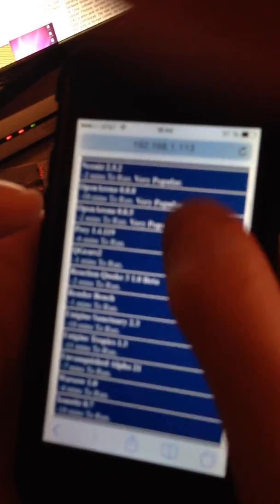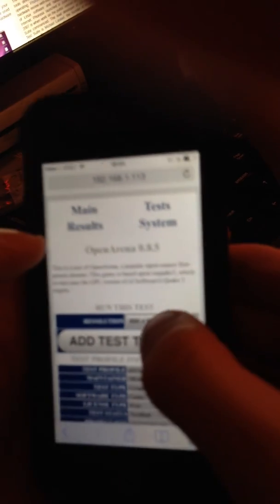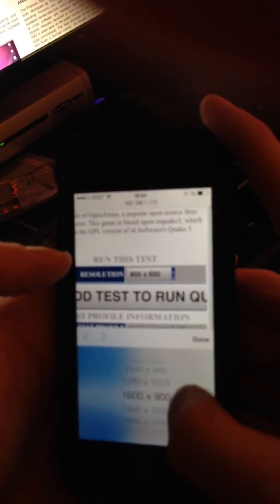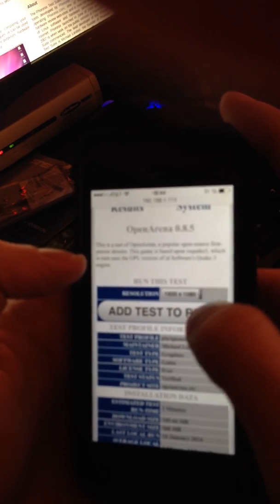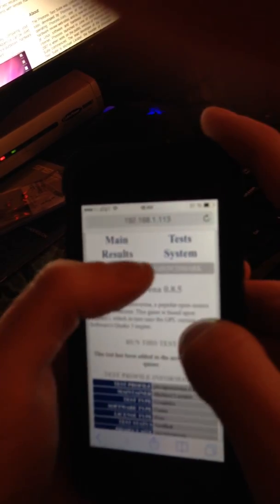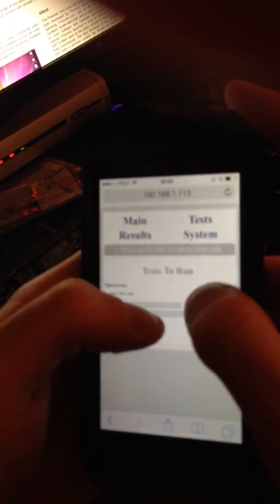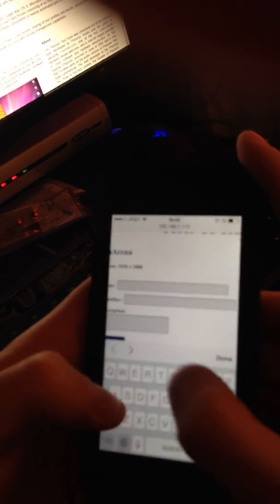For easy purposes, we'll just run Open Arena, since that's very quick. You have all the same settings and whatnot, as in the local version of PTS. Again, this interface is very primitive for the time being.